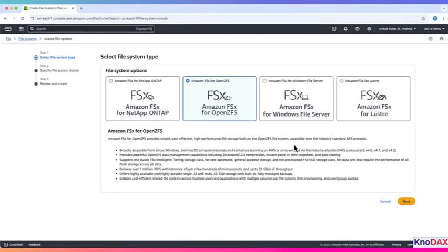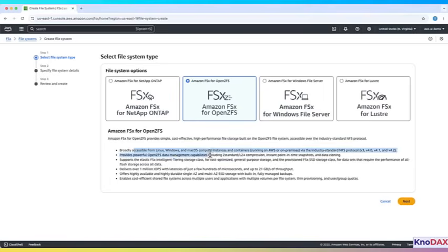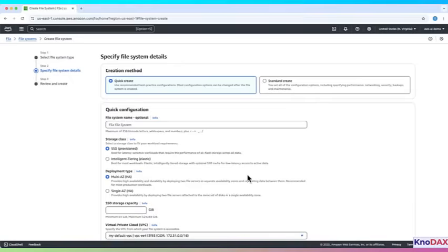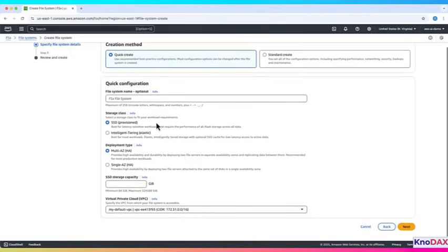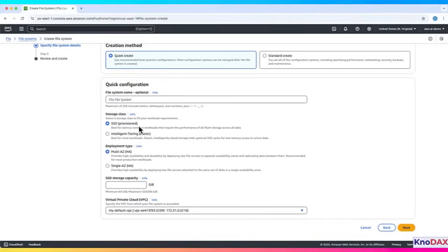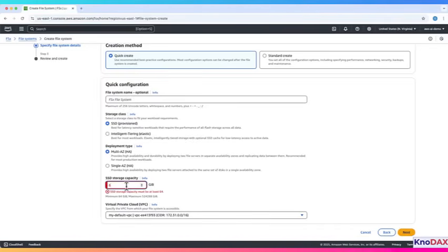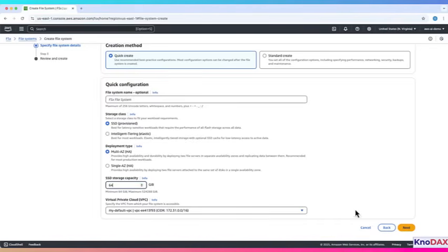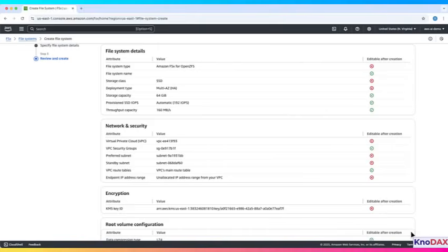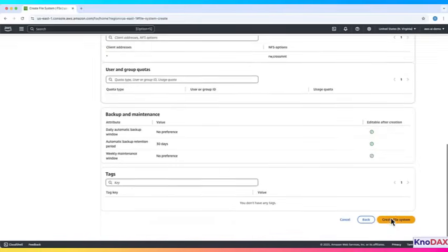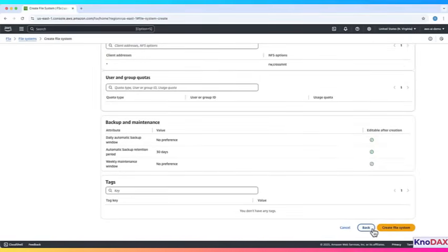Next, we have FSX for OpenZFS. It gives you an OpenZFS file system on AWS. It supports multiple OS: Linux, Windows, and Mac OS. Click Next. Choose storage class. Choose deployment type. Set storage capacity. Pick VPC. Click Next, then review and create.